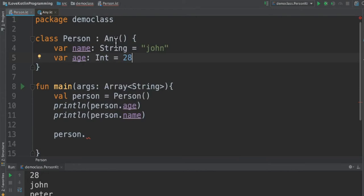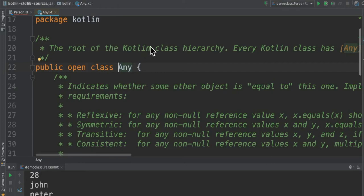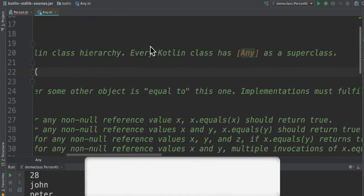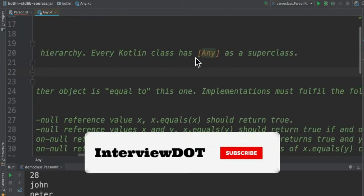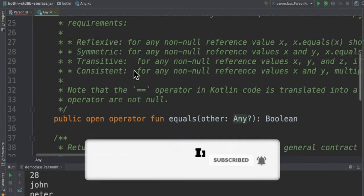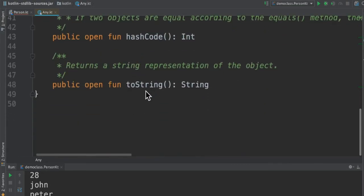And it says the root of Kotlin class hierarchy: every Kotlin class has Any as a superclass. And it has methods equals, hashCode, and toString. So this is how we are able to see these three methods.